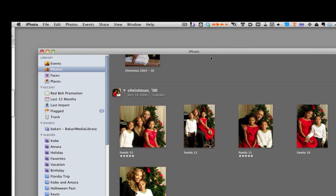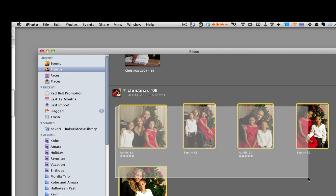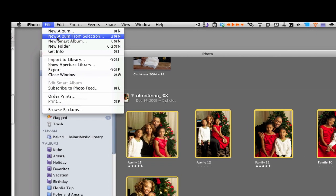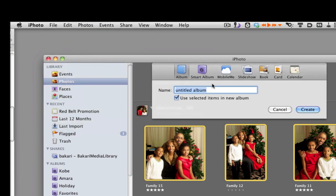To create a video greeting, go into iPhoto and find some photos you want to include — maybe five to ten. Once you have those selected, go to File > New Album From Selection. It will give you an option to select a slideshow. I put in the date — December 2009 — and I'll show you why in a minute.